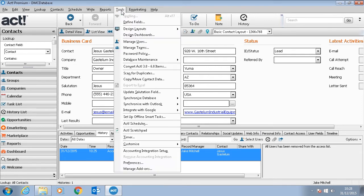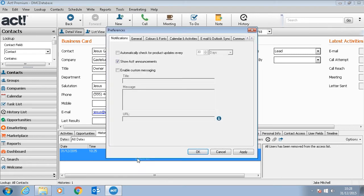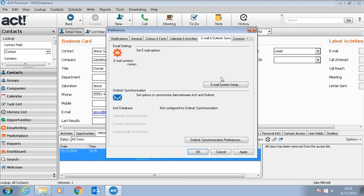All we have to do is go to Tools, Preferences, and click on the Email and Outlook Sync tab. We then click on Email System Setup.